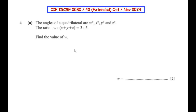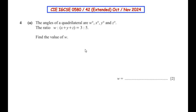Hello and welcome to my channel. In this video we are going to solve the fourth question from CIE IGCSE 0580/42, extended paper from October-November 2024. This question is a combination of mensuration and circle theorems.